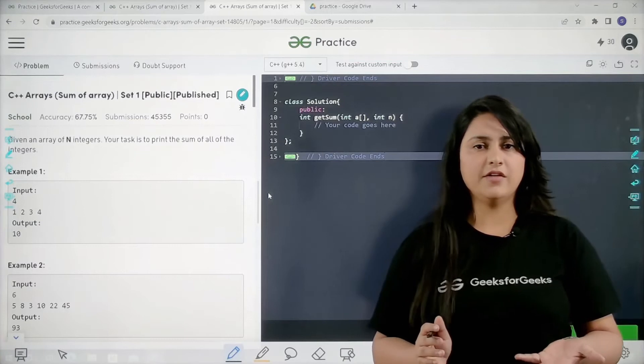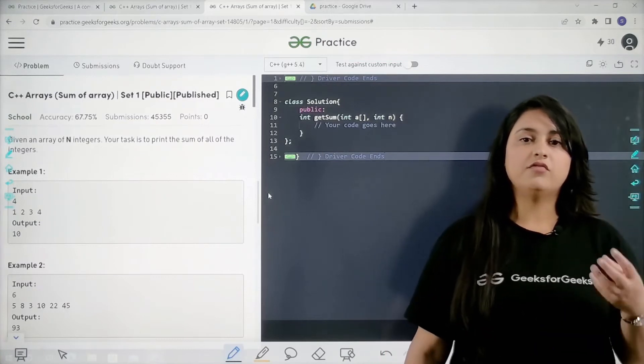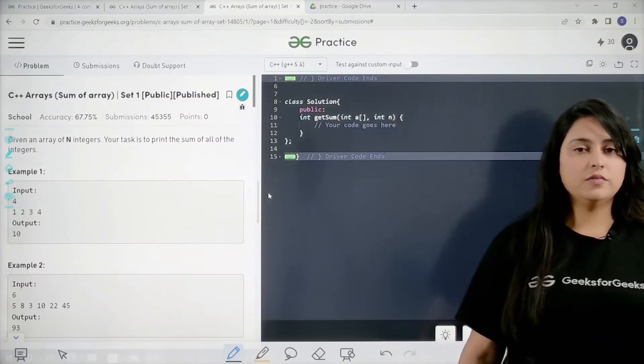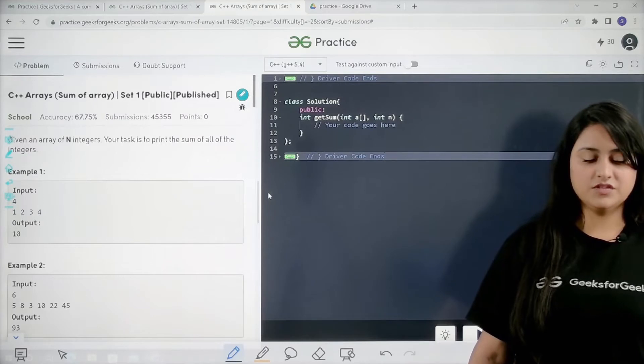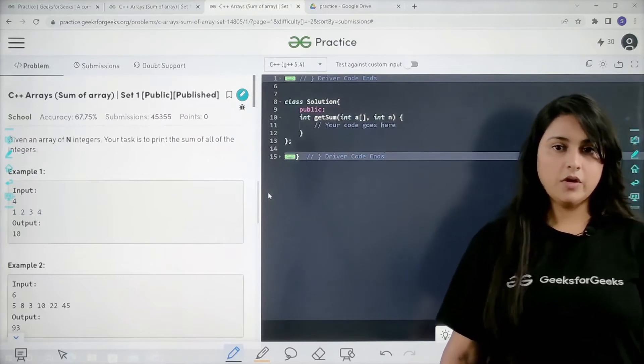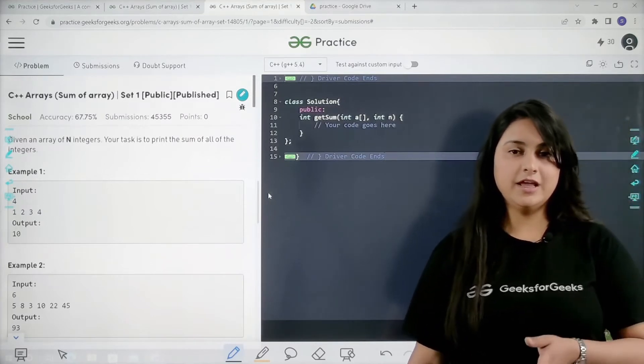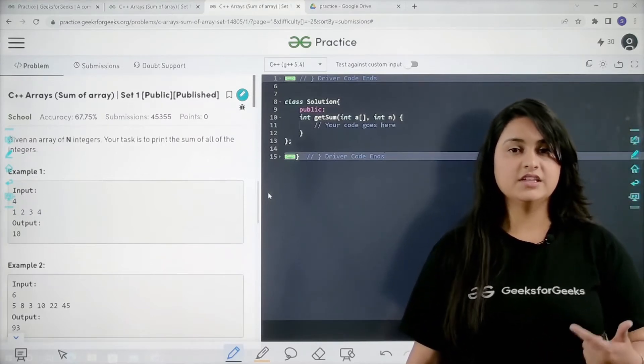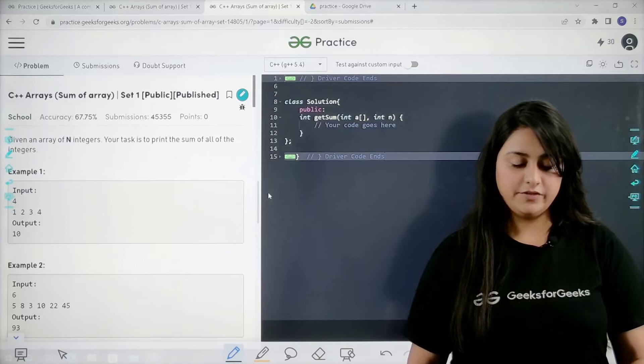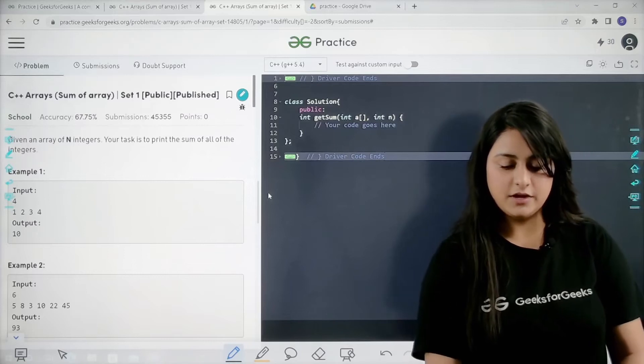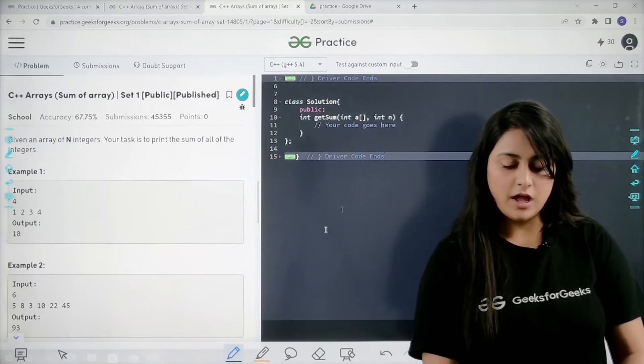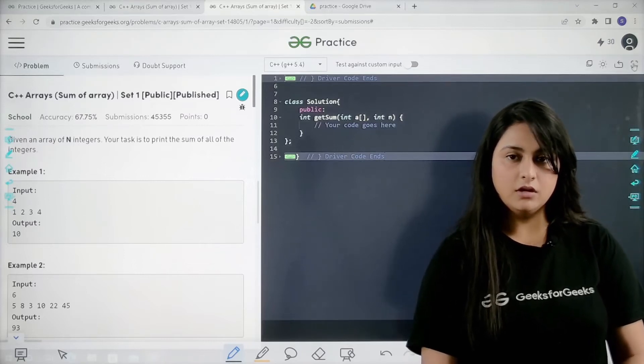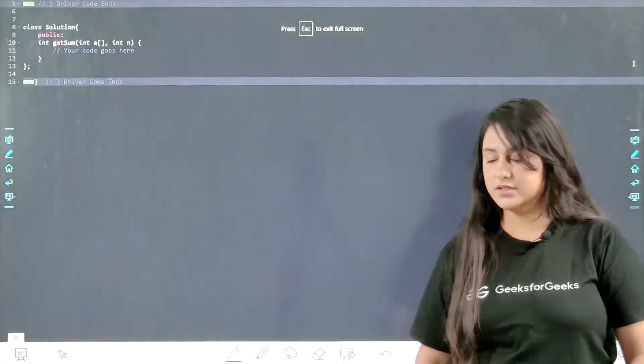What we have to do is we have to apply a for loop. This for loop will start from 0 and it will go till n minus 1, and we have to find the sum of each and every element. Let us start writing the code, and before writing the code I will be writing the algorithm as well.